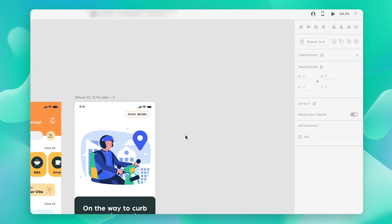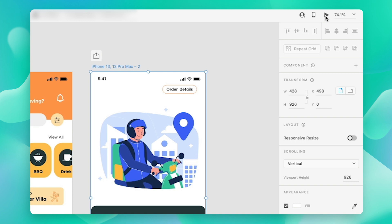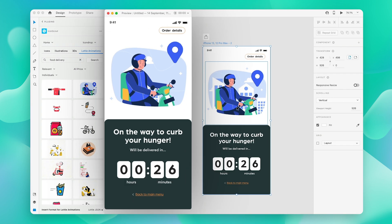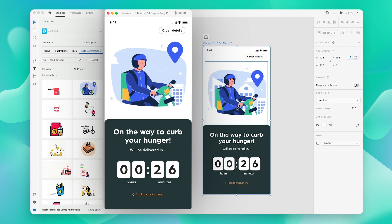To preview it, just click on this play icon over here, and there you go.